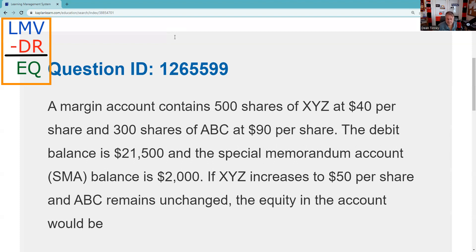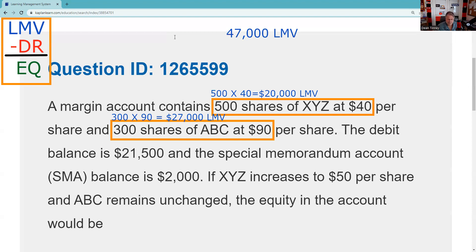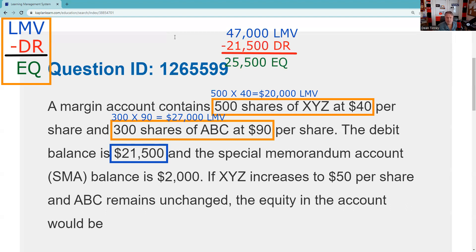It has 500 shares at $40 and 300 shares at $90. We've got to figure out the market value. So 500 shares at $40 is $20,000 in long market value, and 300 shares at $90 is $27,000 in long market value. Now we're going to do our initial setup. Those two numbers give us $47,000 in long market value. The debit balance — what you owe your brokerage firm — is $21,500. So for our initial setup, we have $25,500 in equity.